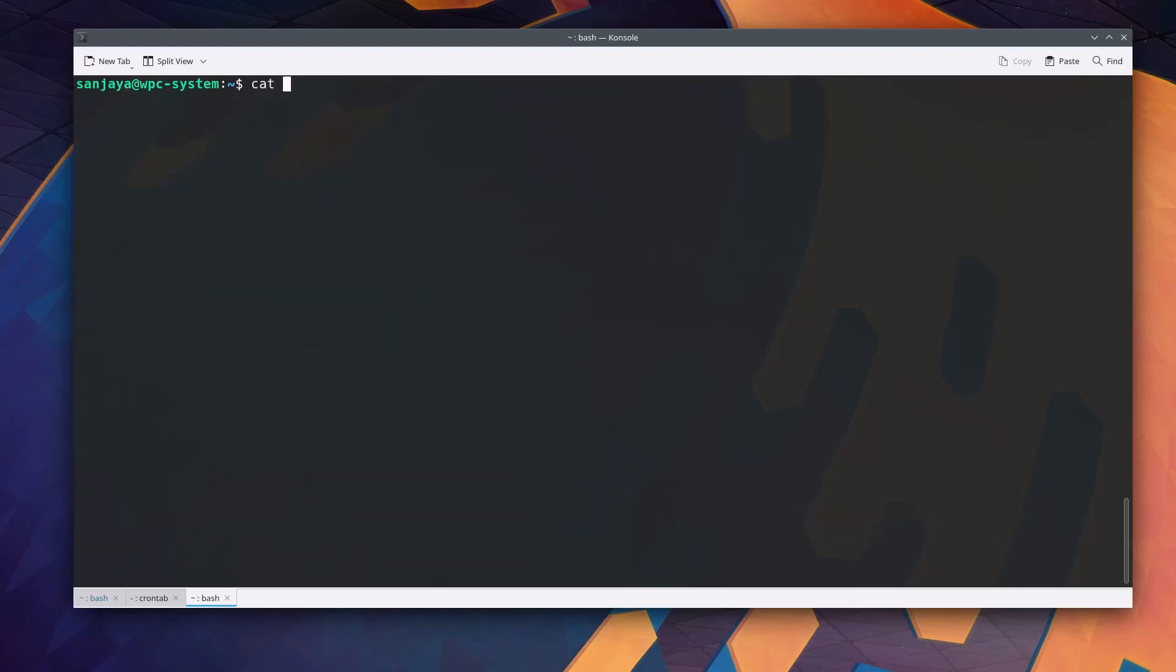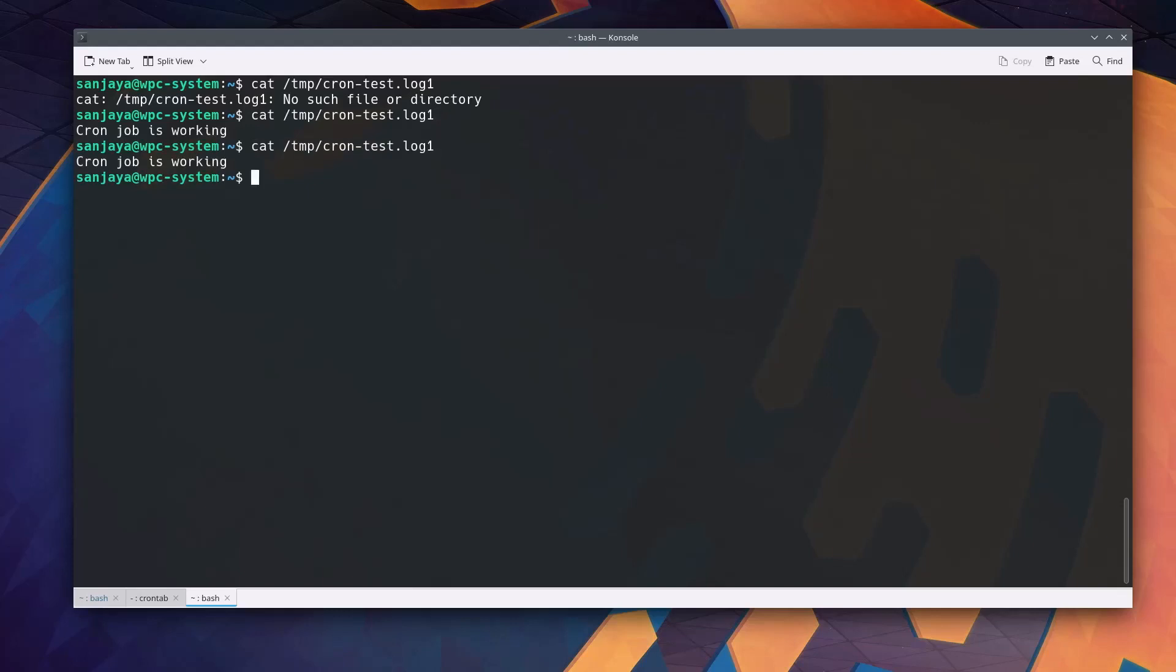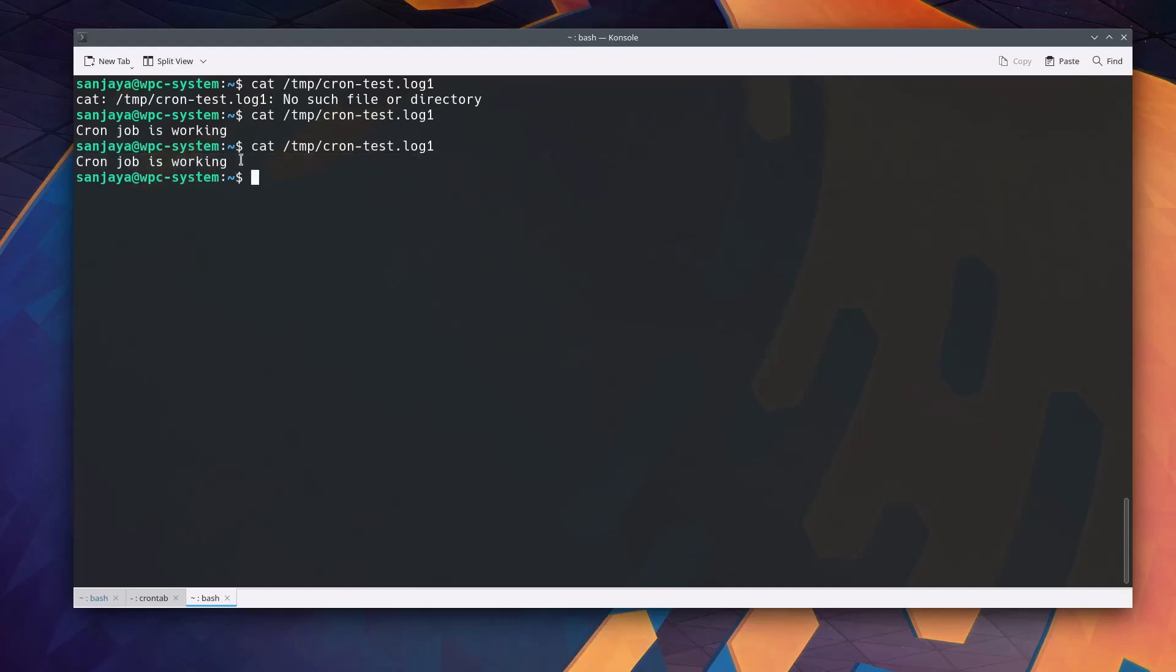To verify if the cron job is working we can cat the file slash temp slash cron dash test dot log 1. We can see it's working. Now you can uncomment the test job or remove that line using the crontab space hyphen e command.